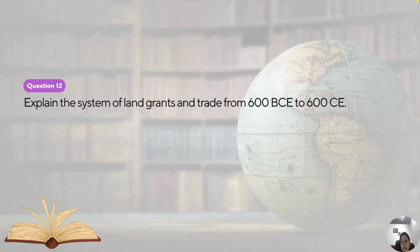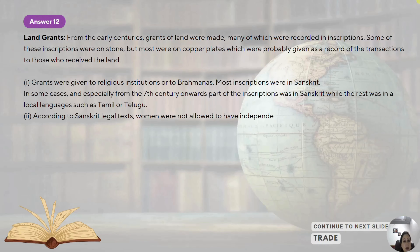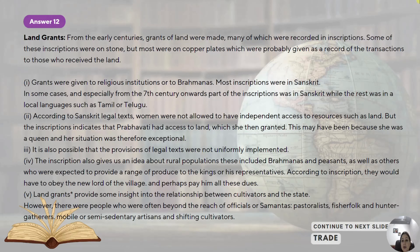Question number twelve: explain the system of land grants and trade from 600 BCE to 600 CE. Regarding land grants: from the early centuries, grants of land were made, many of which were recorded in inscriptions. Some of these inscriptions were on stone and some on copper plates, kept as a record of transactions — who received land from whom. Grants were given to religious institutions or to Brahmins. Most of the inscriptions were in Sanskrit, though from the 7th century onwards, part of the inscription was in Sanskrit and the rest in local languages like Tamil or Telugu. According to Sanskrit legal texts, women were not allowed to have independent access to resources, but Prabhavati Gupta, daughter of Chandragupta Vikramaditya, had access to land and donated the village of Danguna to a Brahmin.